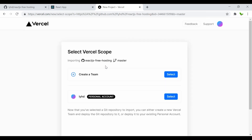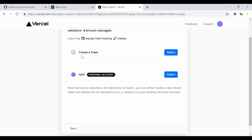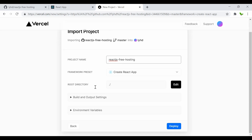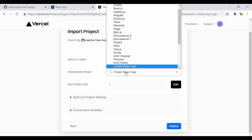Now let's click the import button. Vercel automatically recognizes this as a React app and selects the correct framework by default. If you want to select the framework manually, you can do that as well — here is a list of supported frameworks.